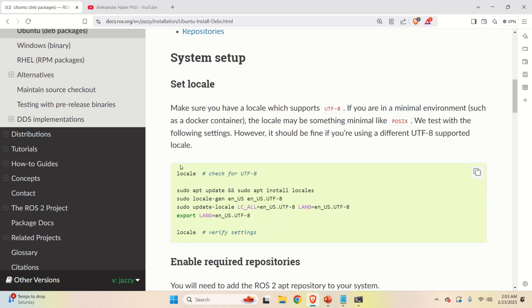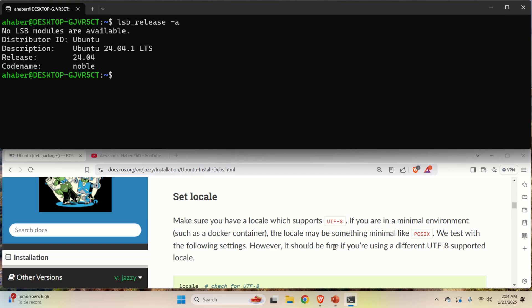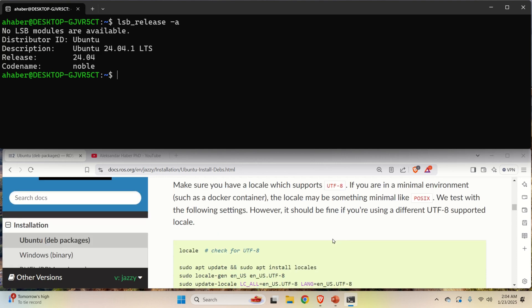So let's follow these instructions and let's install ROS2 and later on I will explain you how to verify your installation. First of all, we have to make sure that we have a locale which supports UTF-8 encoding. So let's learn how to do that.